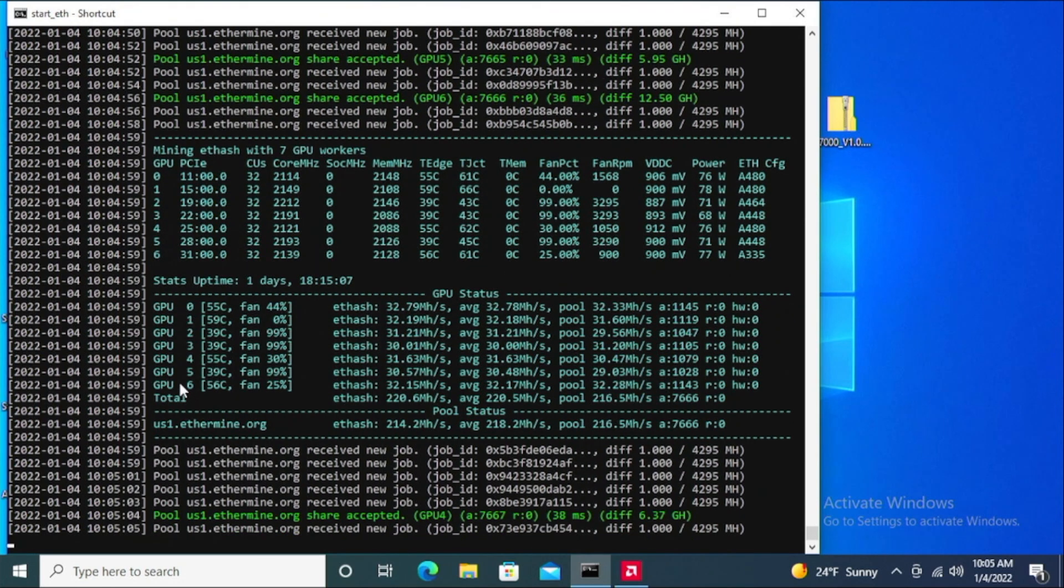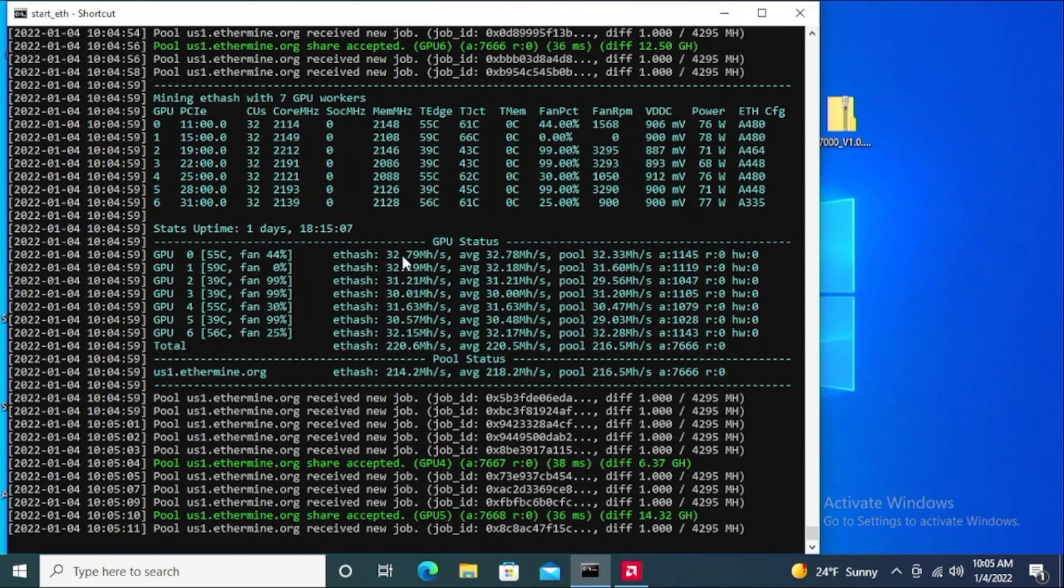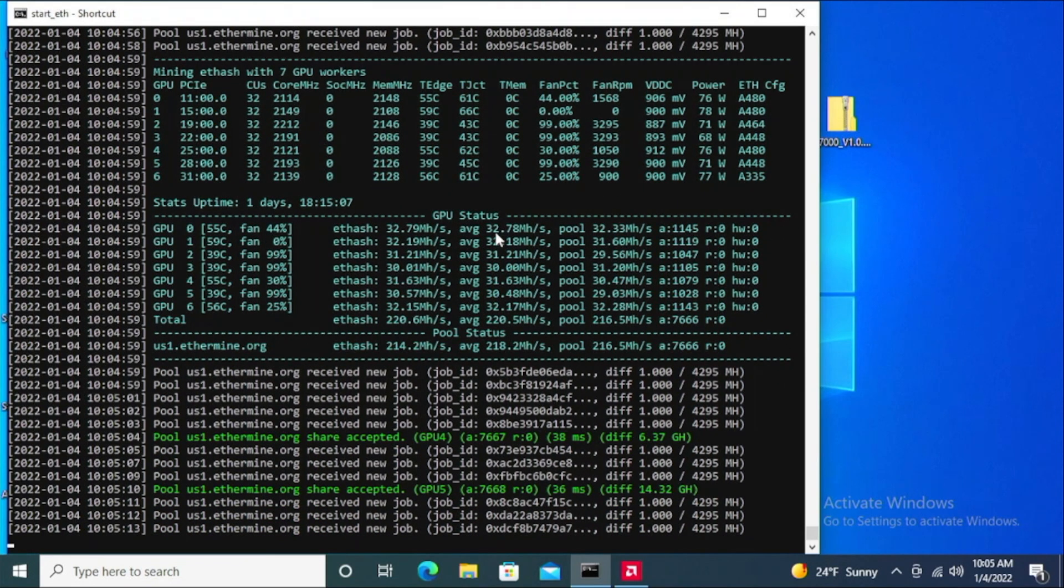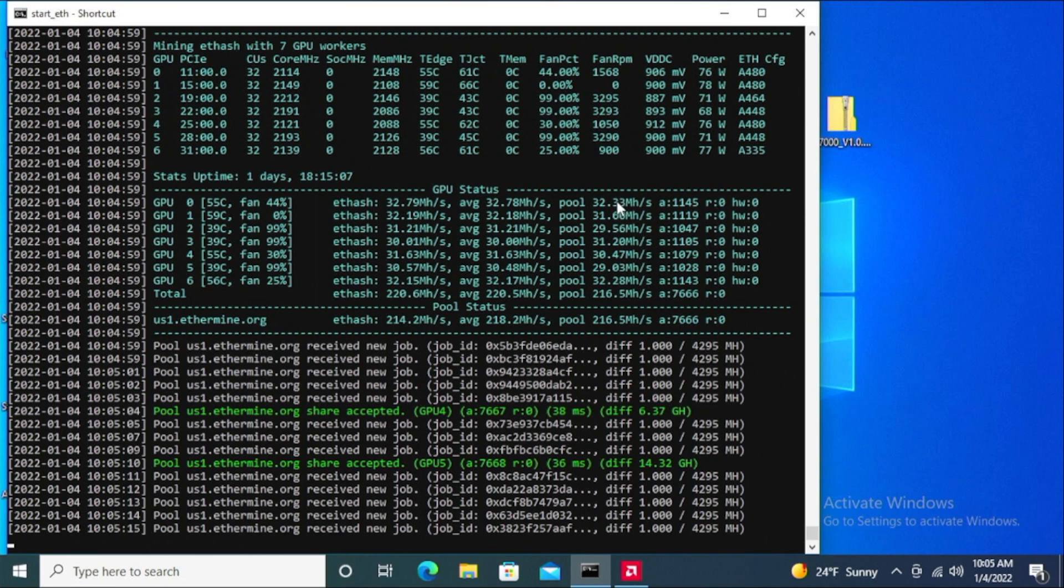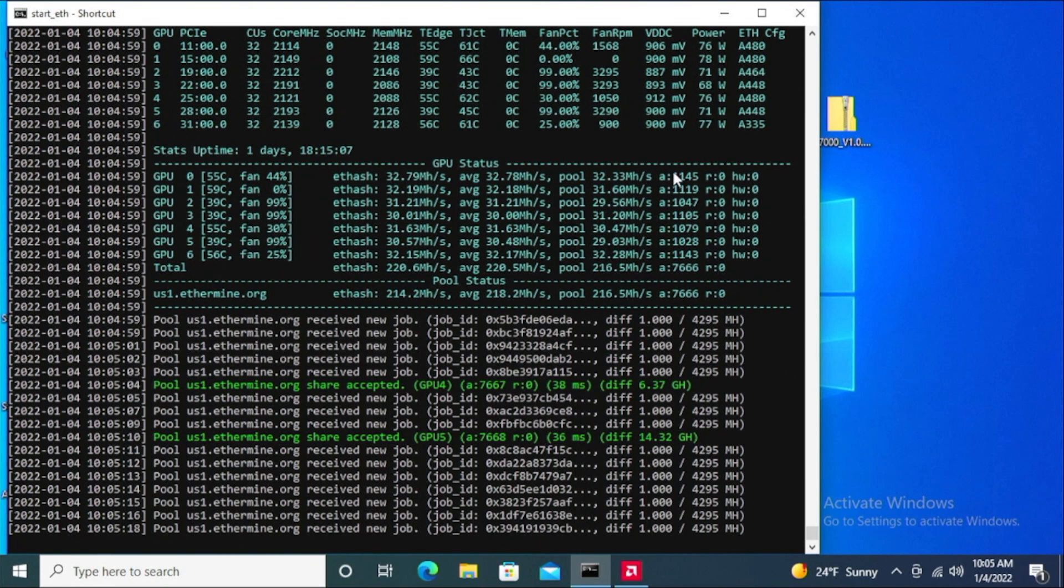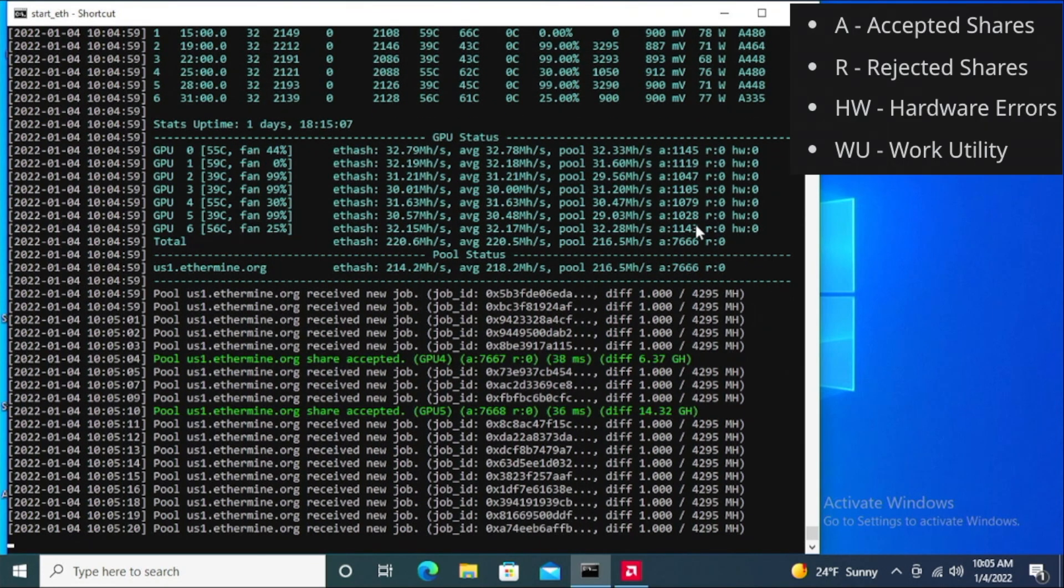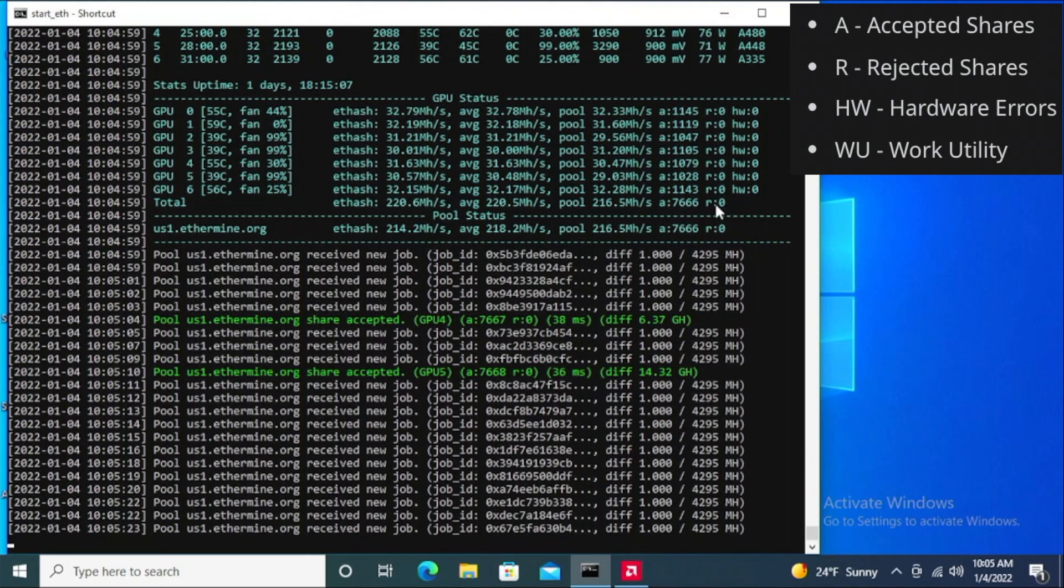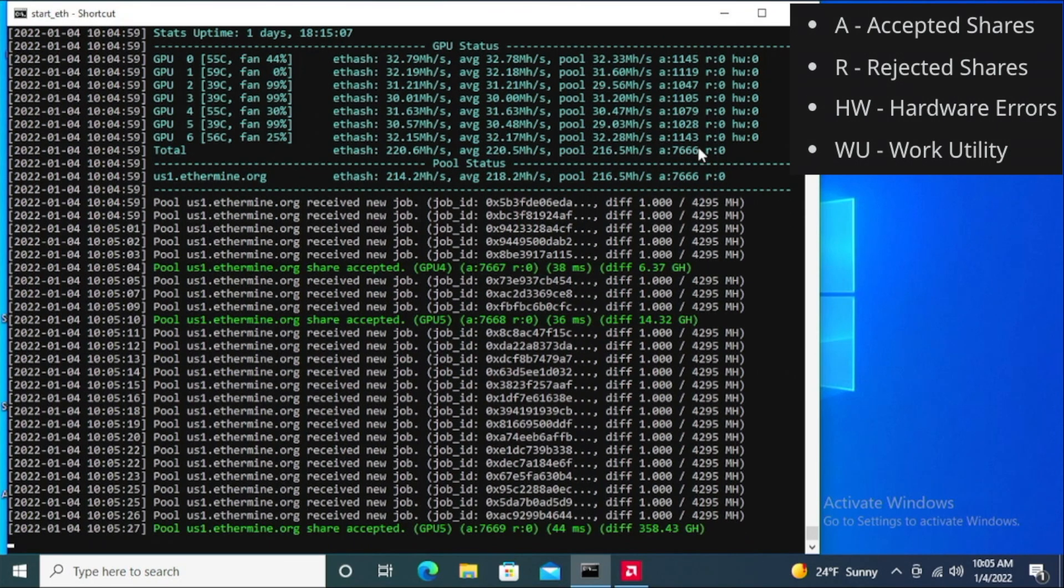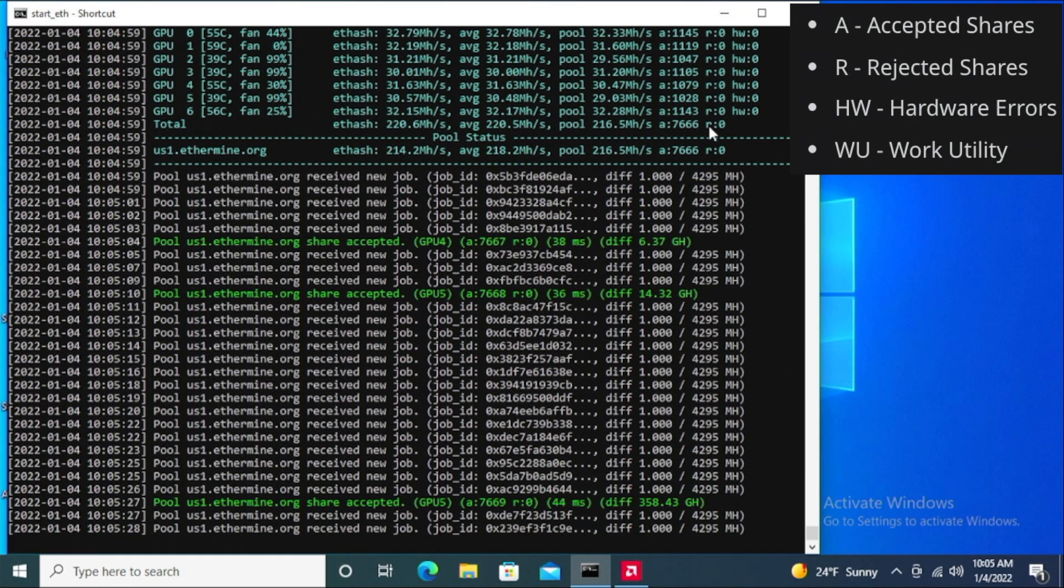So GPU zero all the way to GPU six, that's seven cards. Here you can see what it's producing as far as the hash rate, the average hash rate, and what's being reported onto the pool. And then these were accepted challenges and these are the rejected ones.